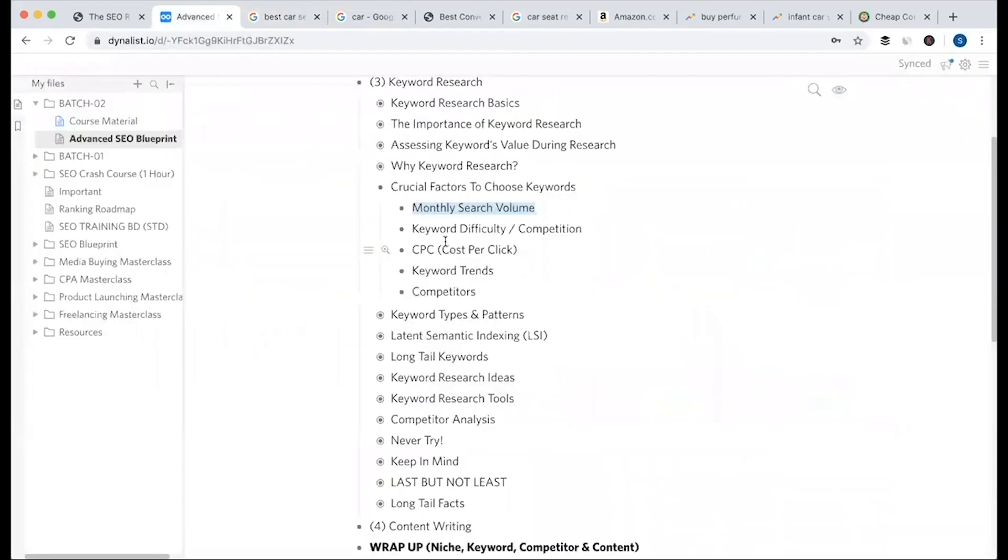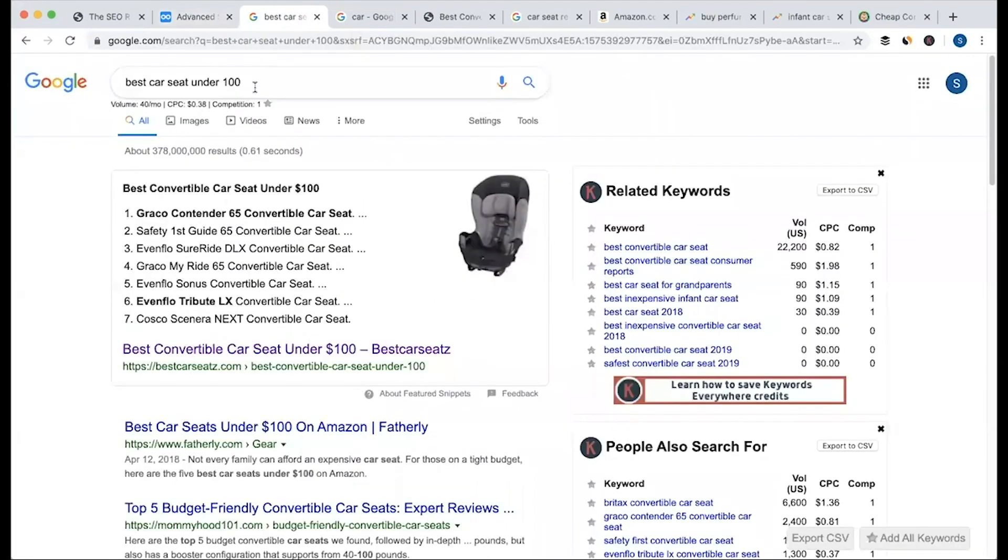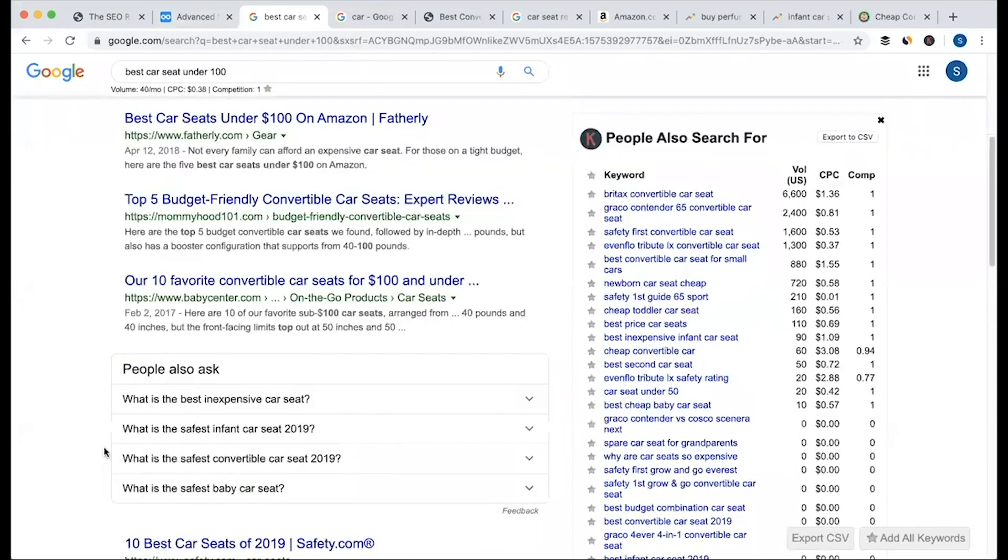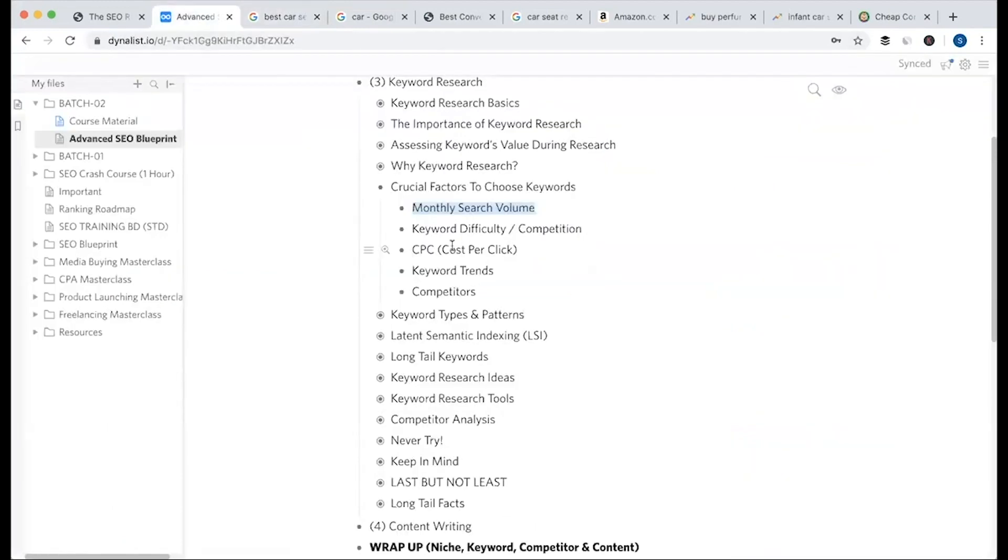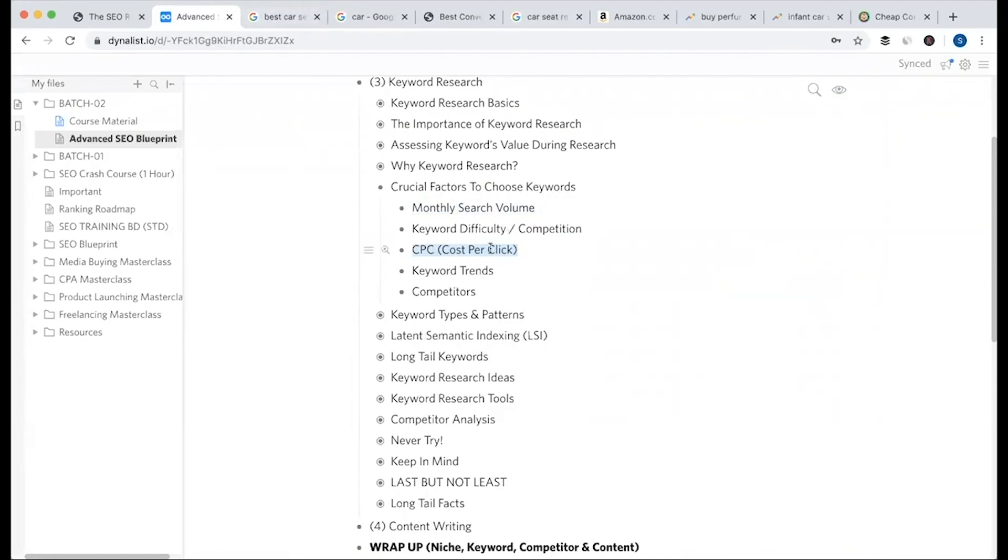Keyword difficulty and competition - how competitive is this keyword? Consider the number on the search results page. When you take a keyword into your content, especially for AdSense or e-commerce, it has an impact on CPC. When you do Google Ads keyword research, CPC becomes important. Then there's keyword trends.